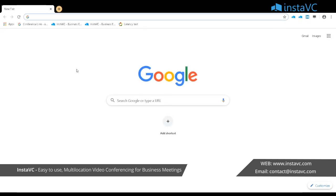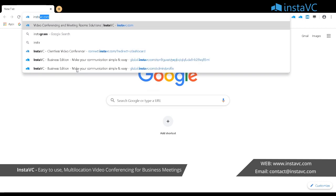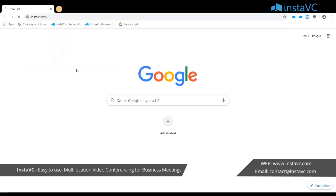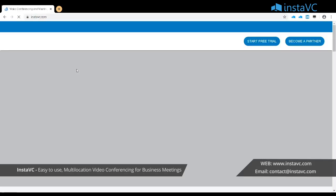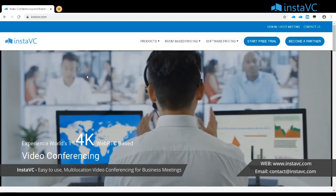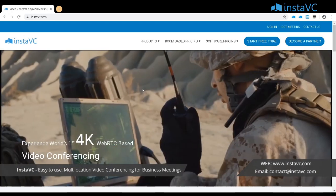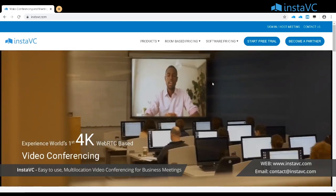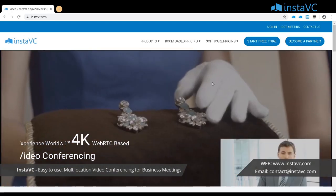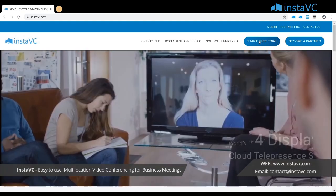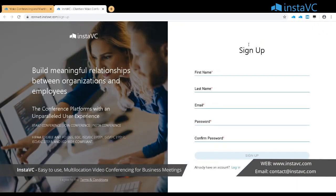Let's go to the InstaVC site. InstaVC offers a 15-day free trial for up to 30 users. You can click on 'Start Free Trial' and give your details — your name, email ID, and password.